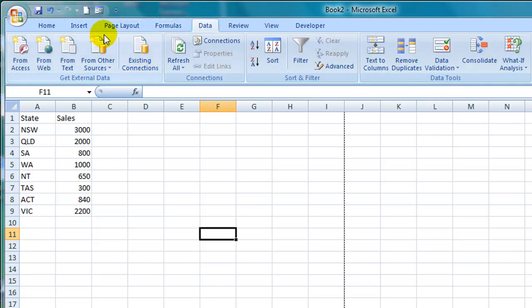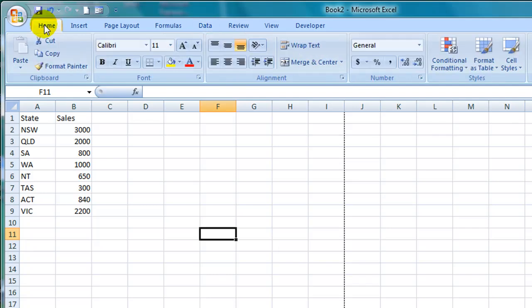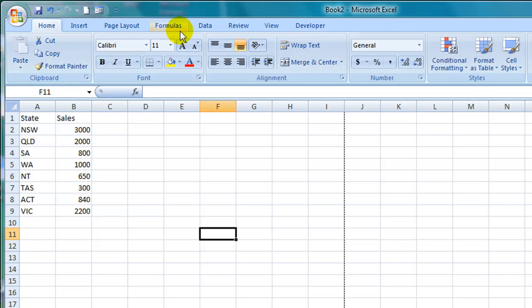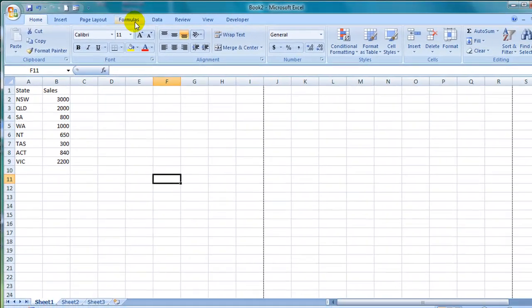You may find it difficult to find some of the commands within the new ribbon. For example, formulas which used to be found underneath the insert menu item in Excel 2003 is now found within the formulas tab. Microsoft have made the software a little more intuitive in that respect. However, because we are creatures of habit you may find it a little frustrating for the first few weeks you use the product.